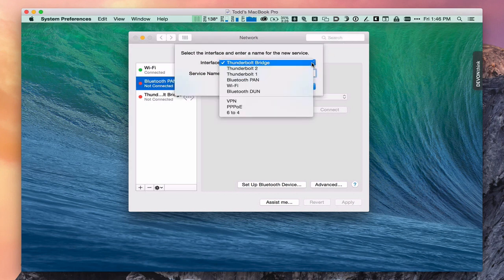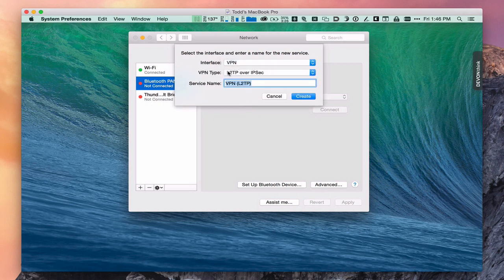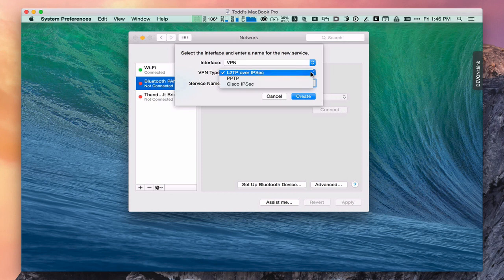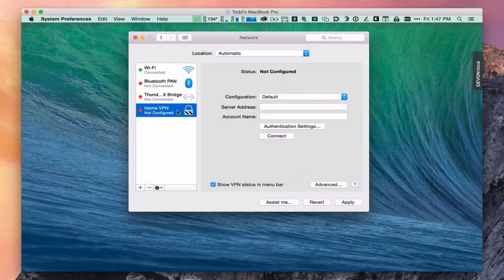We're going to add a VPN connection. The type of VPN we need to select — if you're using PPTP you can do that, or Cisco, but in our case we're using L2TP over IPsec. Then you can name the service whatever you want — let's call it Home VPN. You can put your own service name on it and that's how it will show. If we just say create, you'll notice the VPN service now appears in the sidebar.